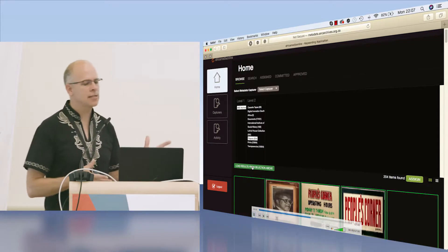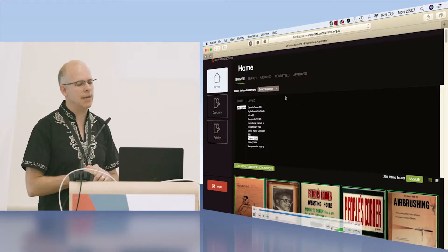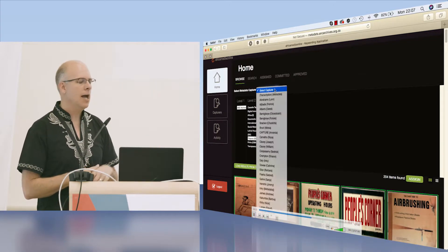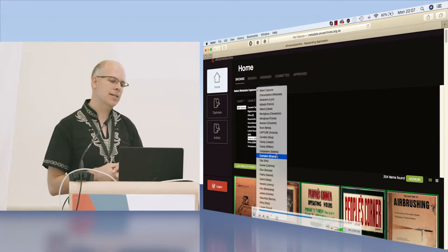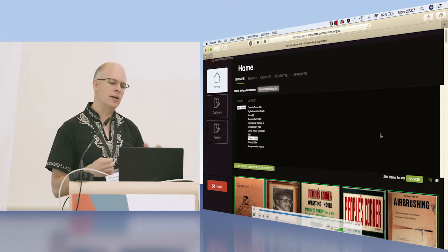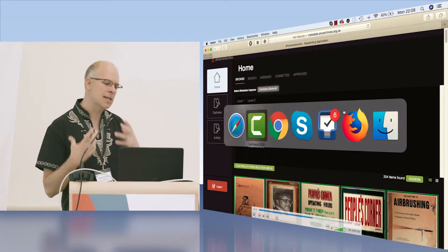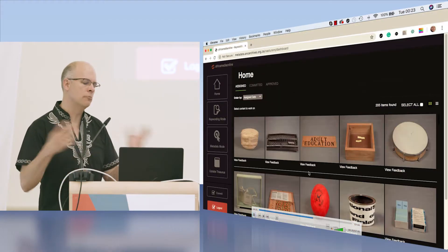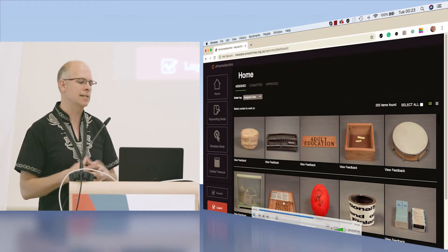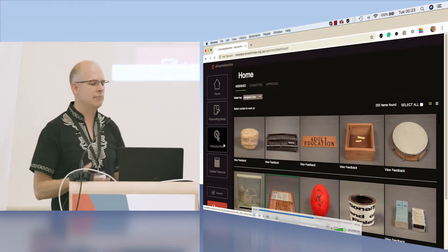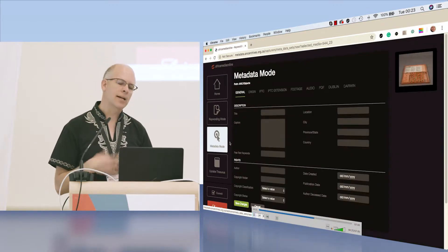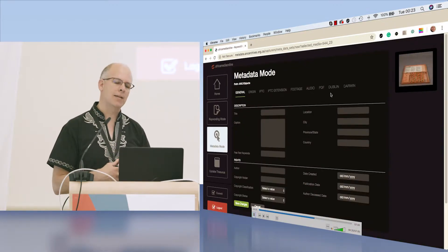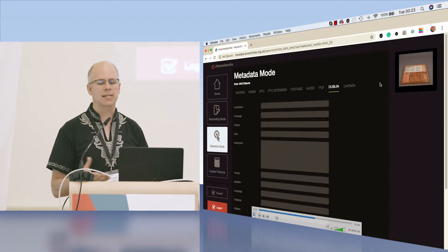This is our metadata application. I'm in here as the administrator. I've drilled down through the archive, and I'm assigning some material to a remote metadata capturer. Now I'm logged in as the metadata capturer, and I can start to add metadata to the item.